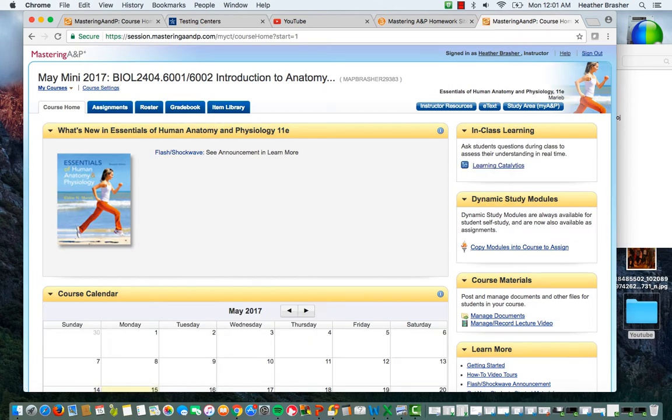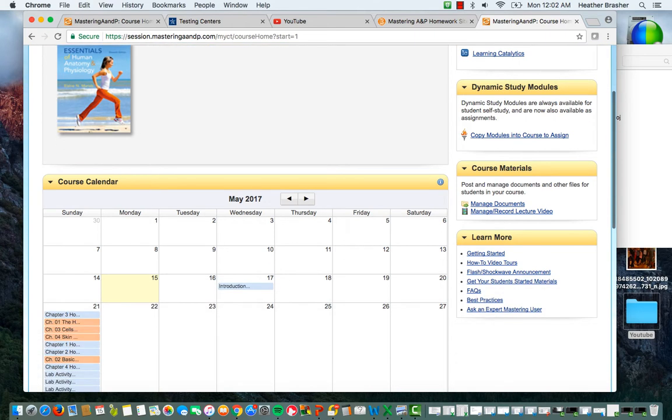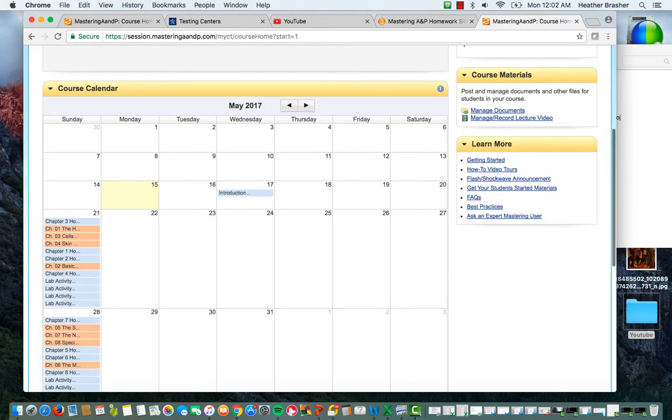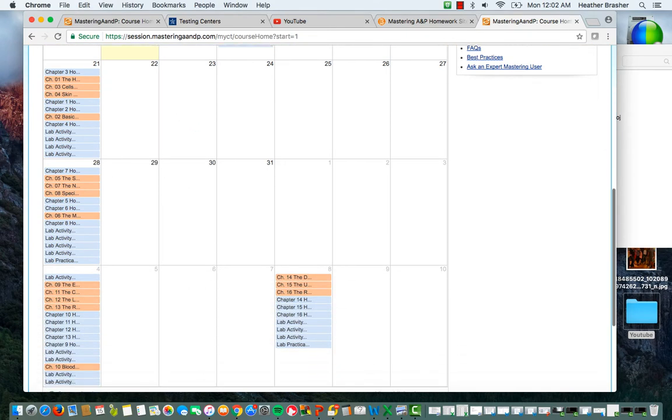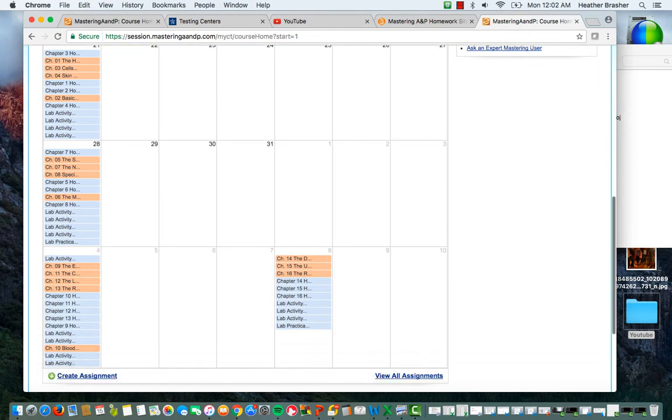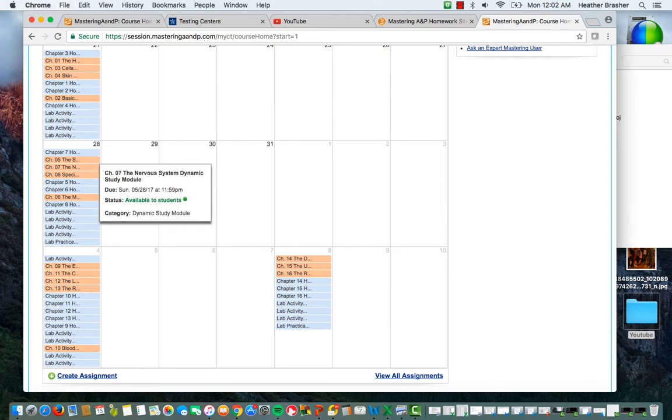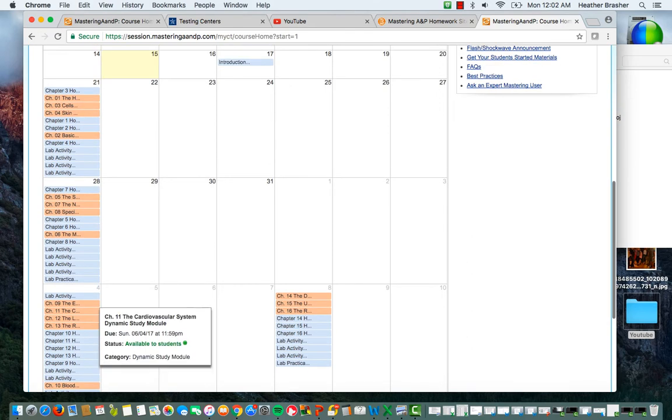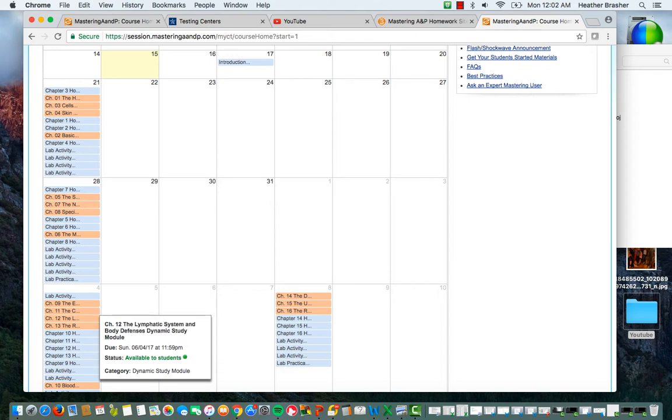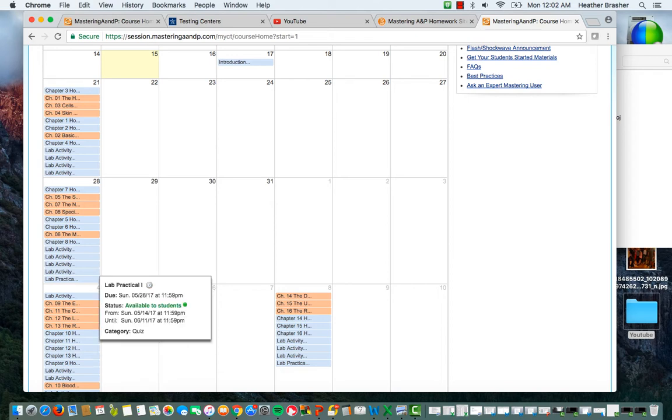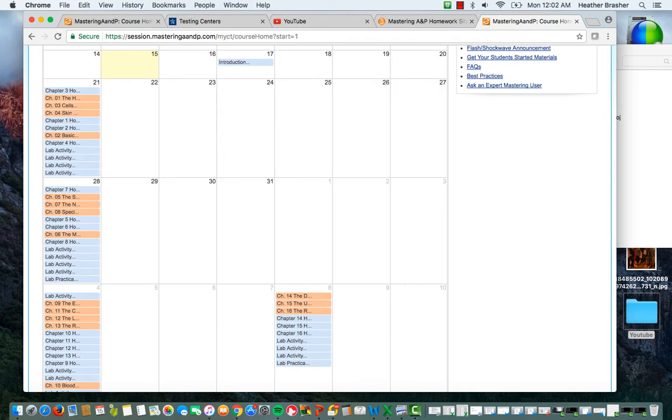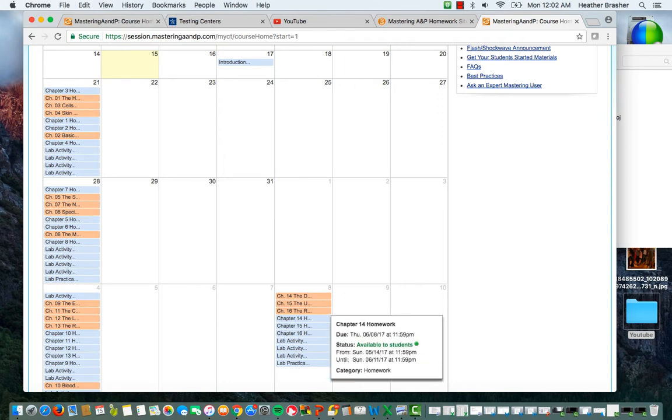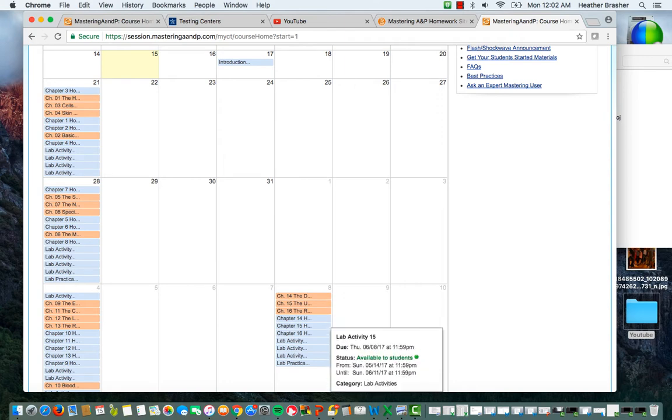So this is what your Mastering site will look like. It's the May Mini 2017 and Biology 2404. And as you can see, the very first site here has your calendar so you can see when all the due dates. So you have four major due dates when it comes to assignments. And you can see basically every Sunday, you have a series of homeworks, dynamic study modules, and lab activities due. And you'll also see that you have lab practicals due here. And then of course, towards the end of the last week, you'll have another set of basically homeworks, brief study modules, and lab activities here.